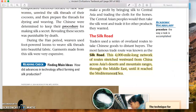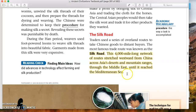The Central Asian peoples would then take silk west and trade it for other products they wanted. Here's the Silk Road — and again, this will be a small overview compared to how much more you'll learn through the project next week. Traders used a series of overland routes to trade Chinese goods to distant buyers. The most famous trade route — not one road, but a network of roads — was known as the Silk Road.